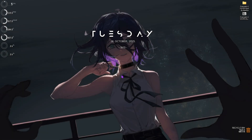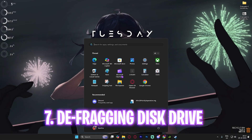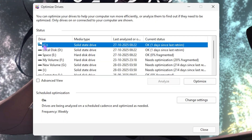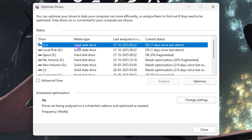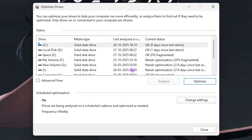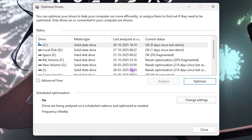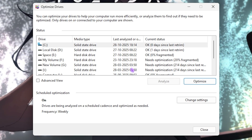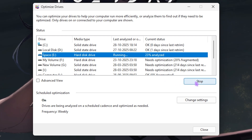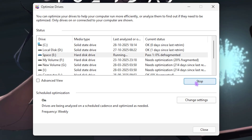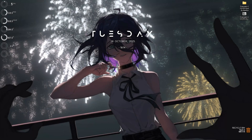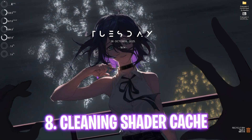The next step is defragging and optimizing your disk drives. Search for Defragment and Optimize Drives, then select your Local Disk C. If it's an SSD, click Optimize to trim it — trimming improves longevity and performance. If it's a hard disk drive, click Analyze first, then Optimize to defragment it. Once done, close the window.